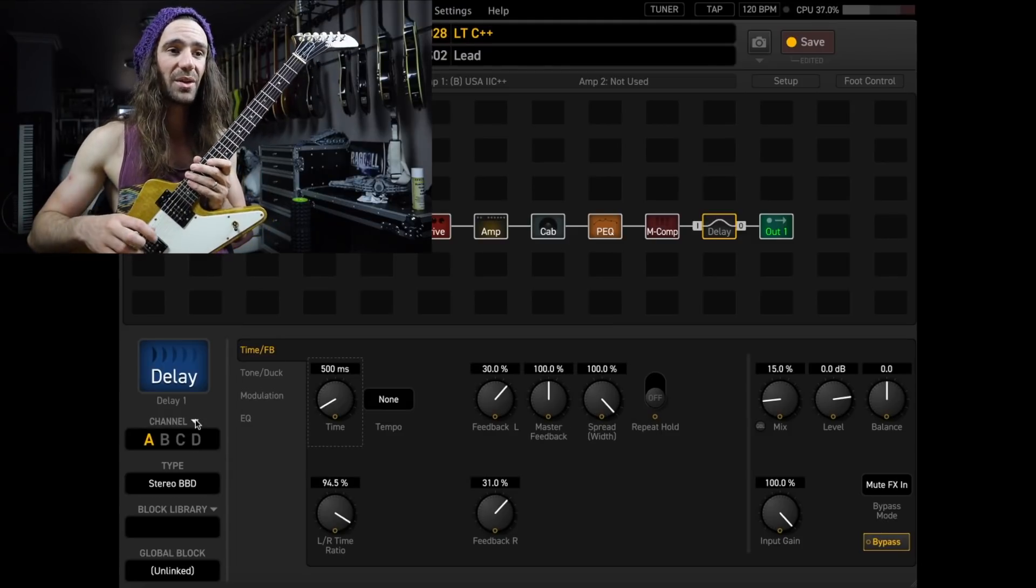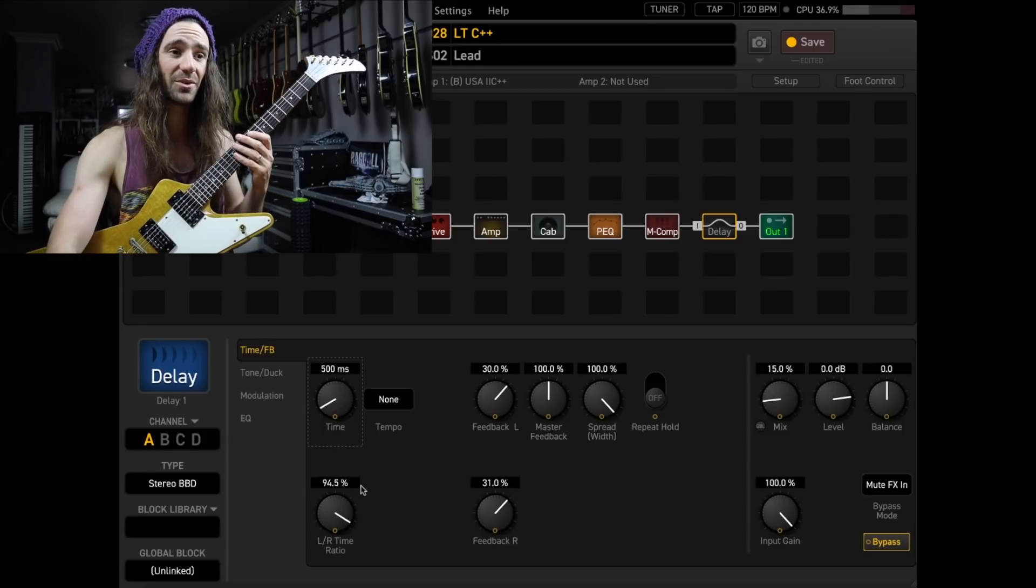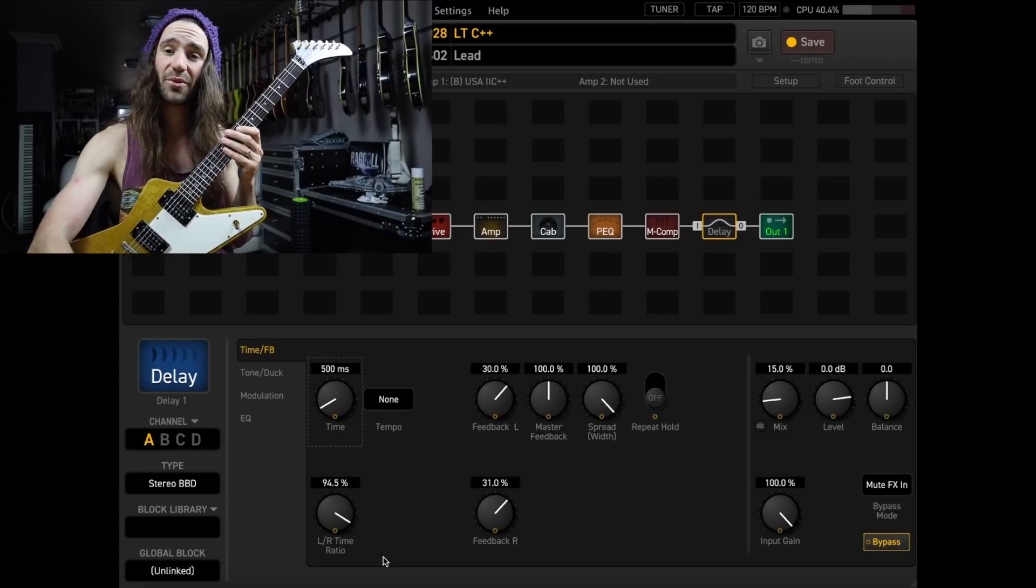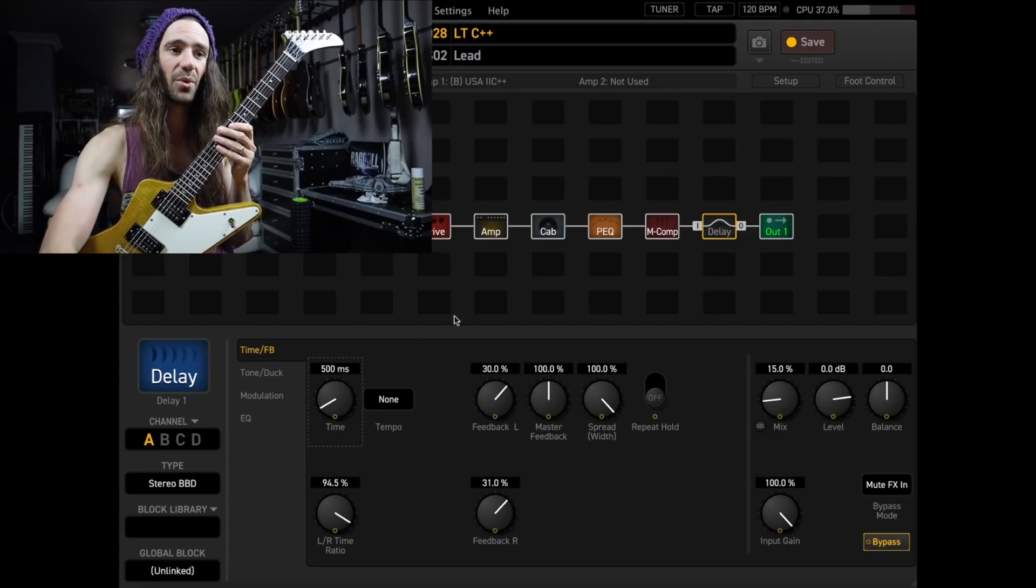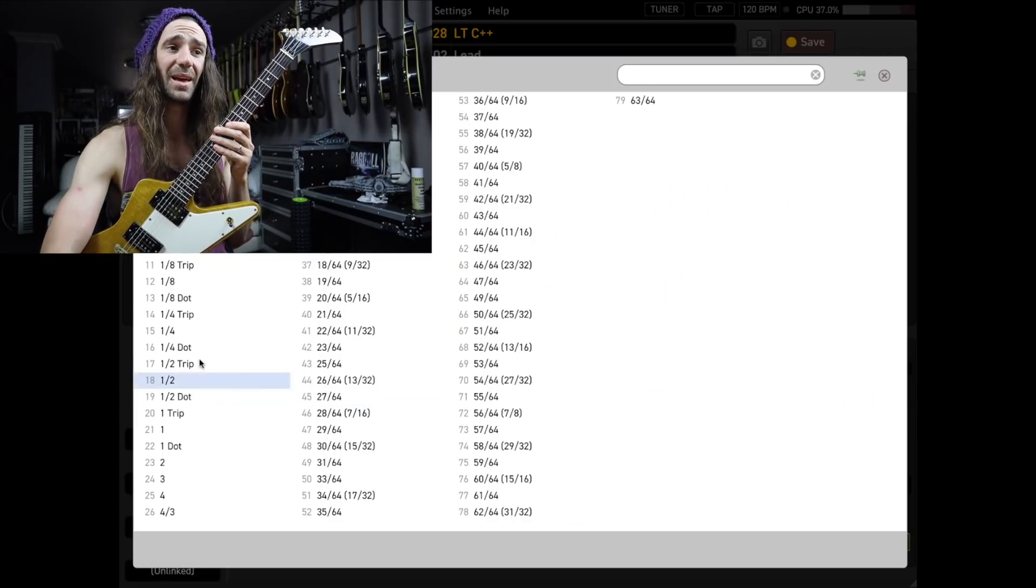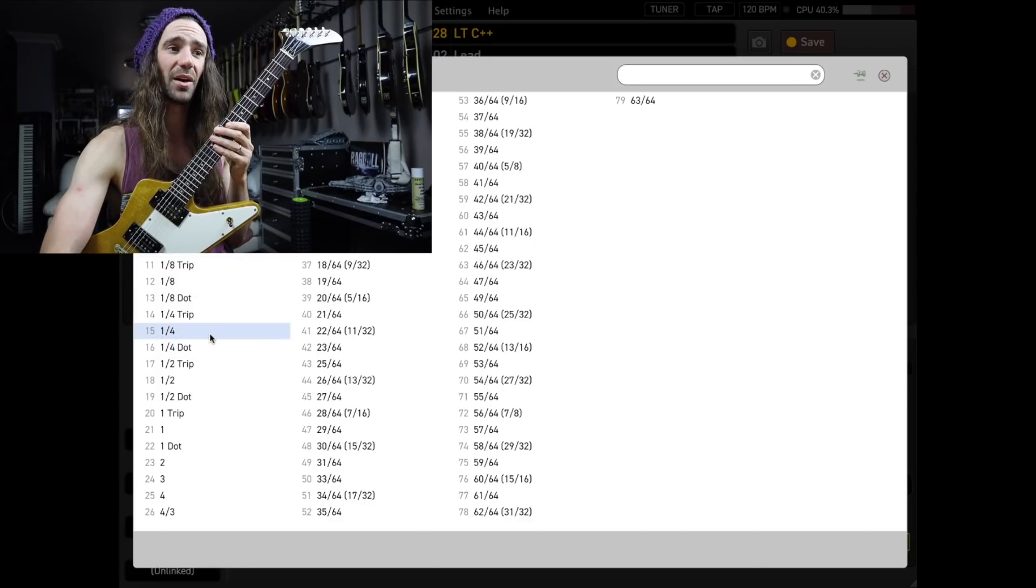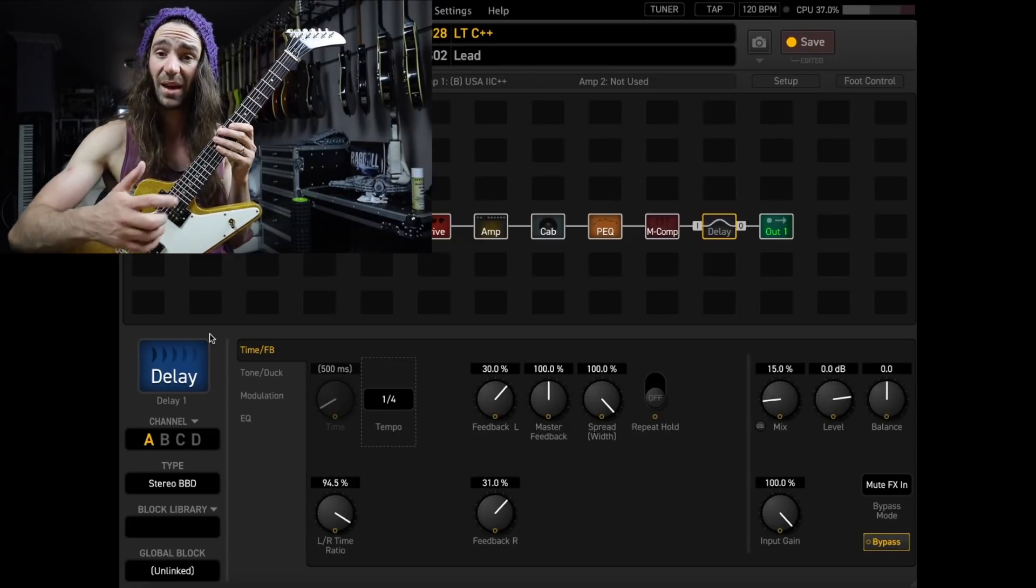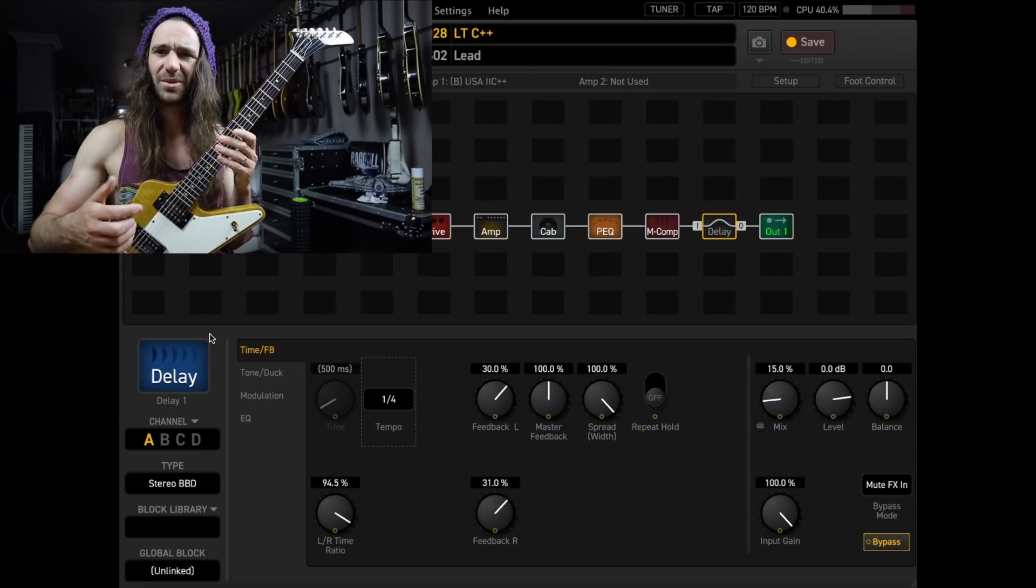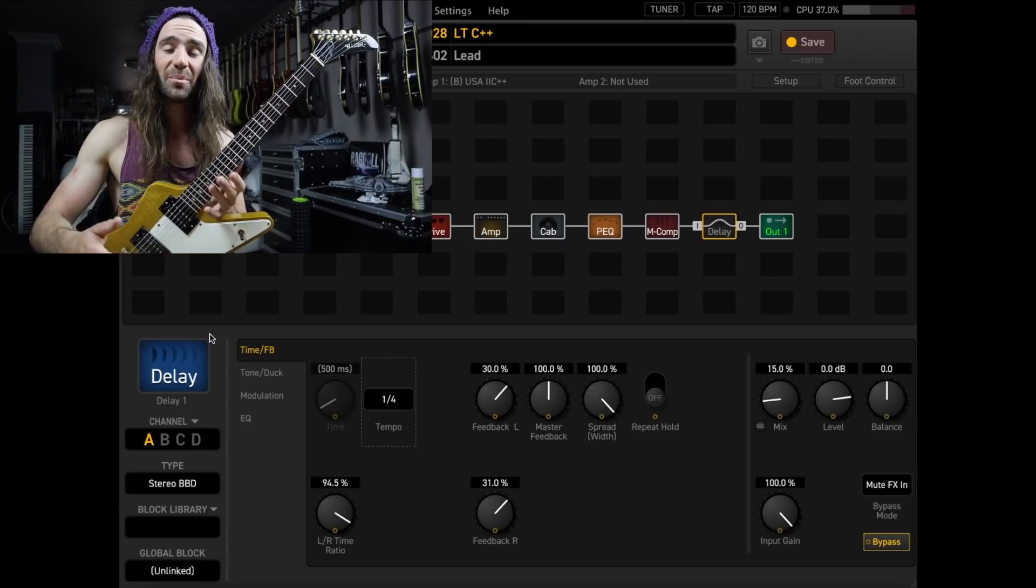And this one is super cool because it's a Stereo Delay, it lets you adjust the left-right time ratio. What I like to do is this, I like my delays more or less to be in time with the song I'm playing.